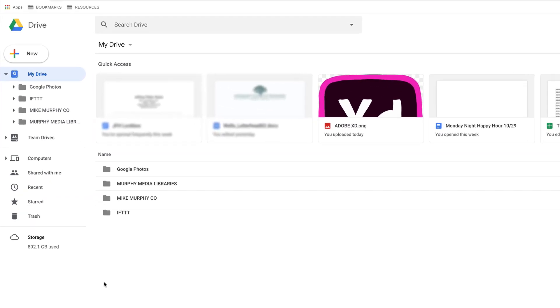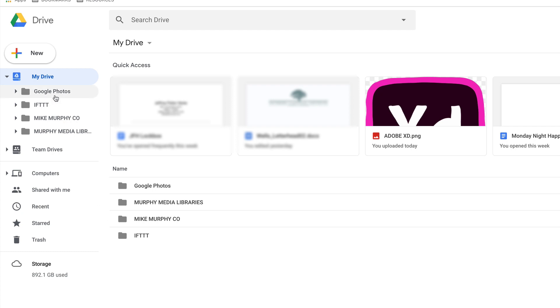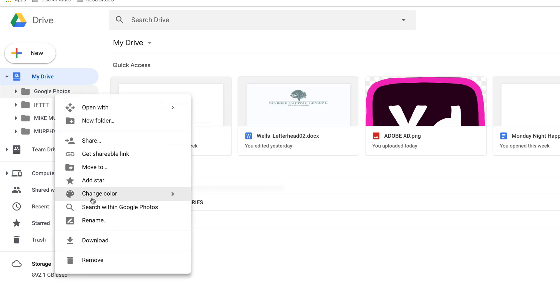To change the color of a folder in Google Drive, just simply hover your mouse over it, right click or control click over it, come down here, change color.